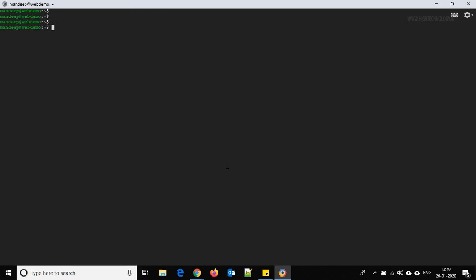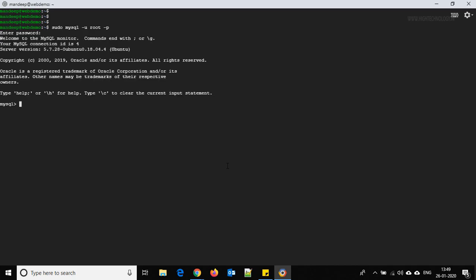Now let's log in to MySQL. Use the command: sudo mysql -u root -p. Hit Enter, provide the password we just set, and we are logged in successfully. First, create a database for our website: CREATE DATABASE web_demo;